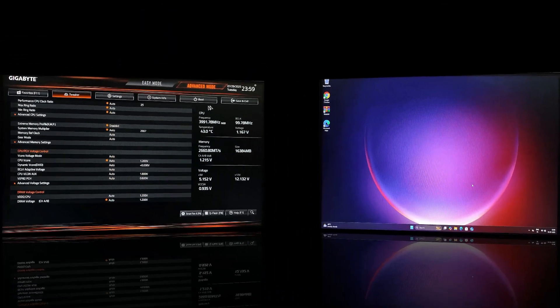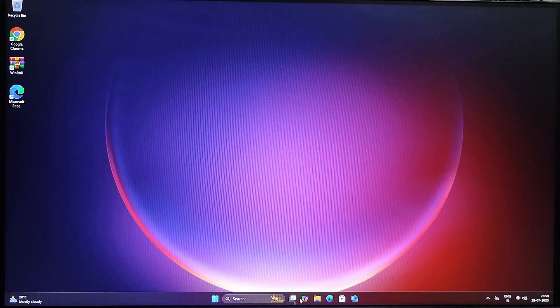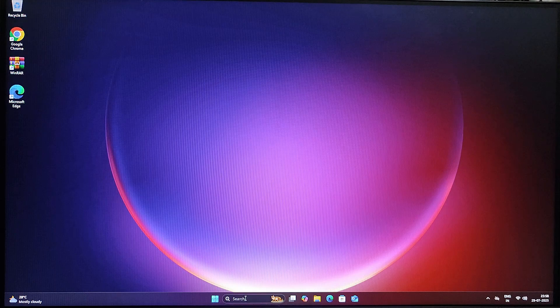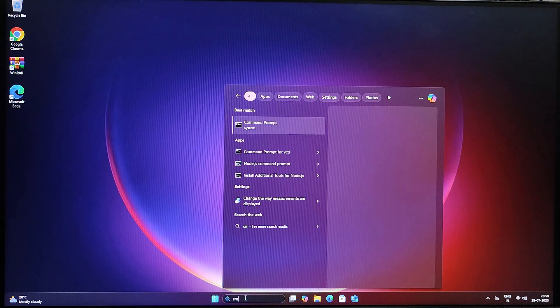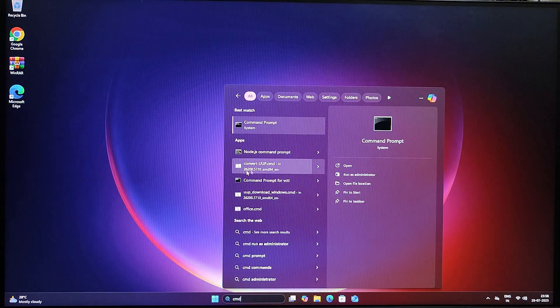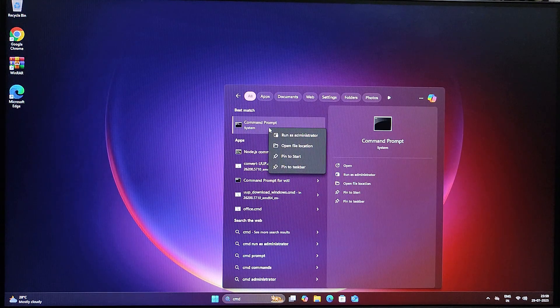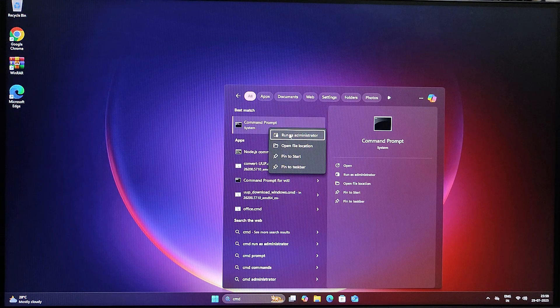First, we need to open Command Prompt. For that, click on the search bar at the bottom of your screen and type CMD. When Command Prompt appears in the result, right click on it and select Run as Administrator.